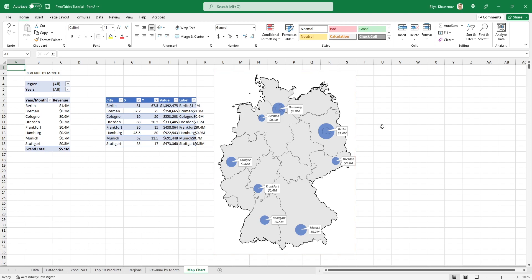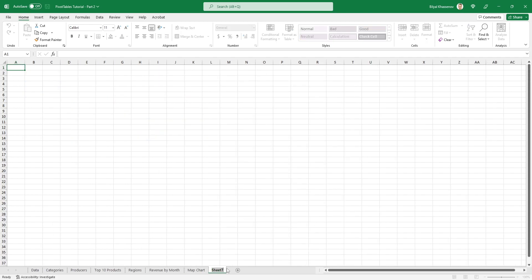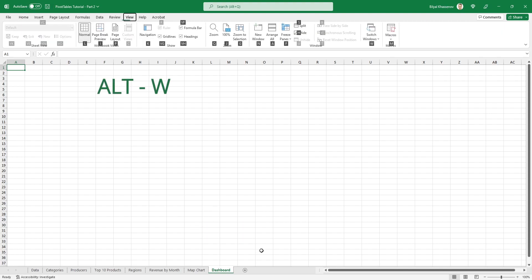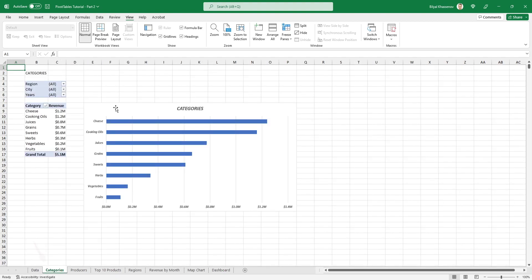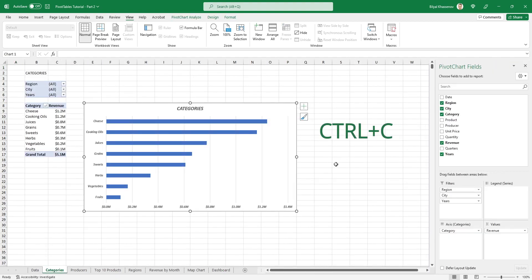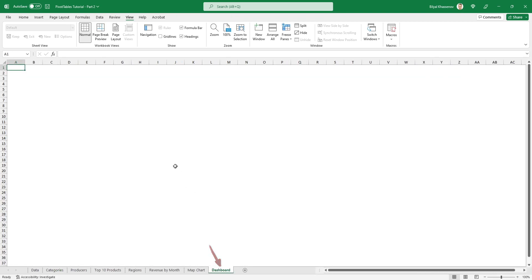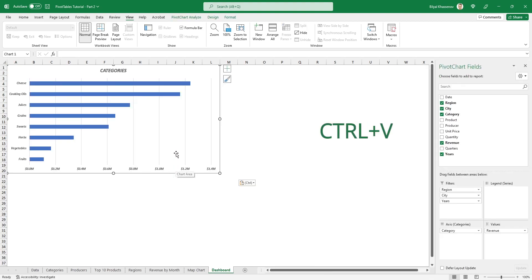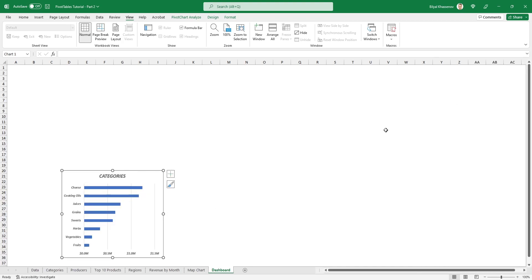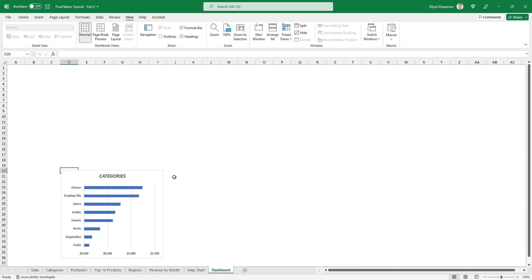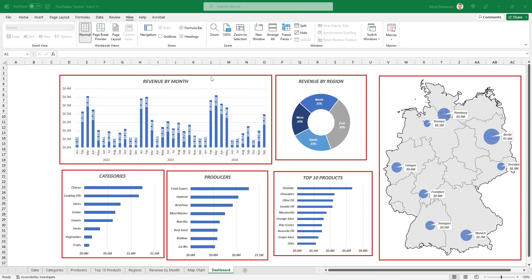We've just prepared the last chart, so now we can start putting together our dashboard. Create a new empty worksheet called 'Dashboard'. In this new sheet, first remove the grid. Now go to the first previously prepared chart, select it, copy it with Ctrl+C, return to the dashboard sheet, and paste it with Ctrl+V. Move the copy to its approximate future position and roughly adjust the chart size. Do the same for each prepared chart — copy, go back to the dashboard, select the position, and paste.